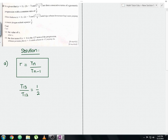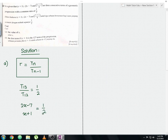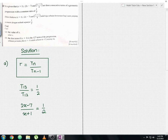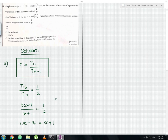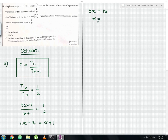We cross multiply the fraction. 2 times (2x − 7) gives 4x − 14, and (x + 1) times 1 gives x + 1. Solving this linear equation: 4x − 14 = x + 1, so 3x = 15, and dividing by 3 gives x = 5. This is the solution for Part A.